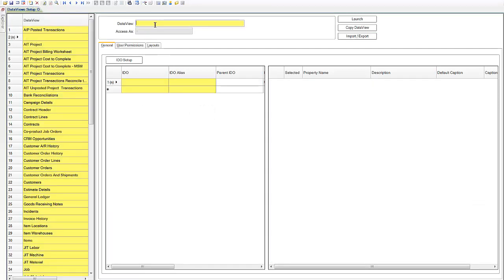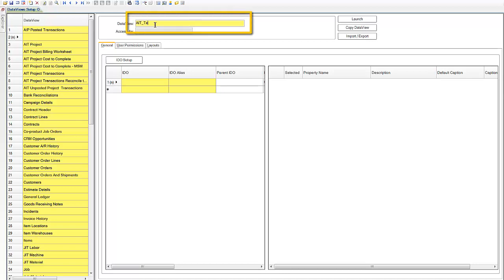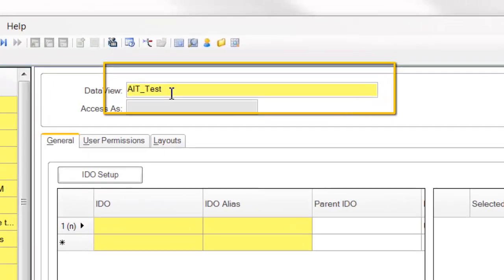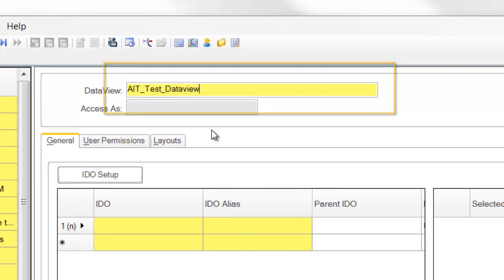We usually give our data views a name that can keep them separate from the standard data views that come with Siteline. And today we're going to create a data view that shows projects and the related project tasks.